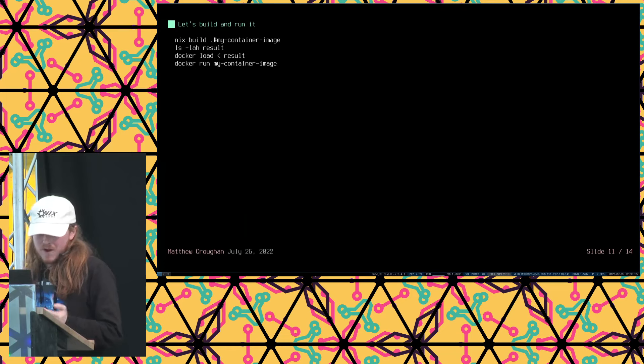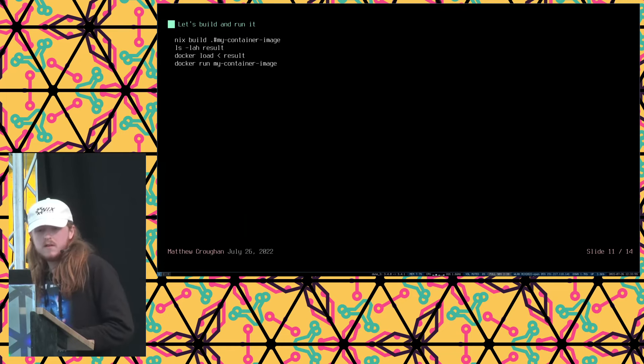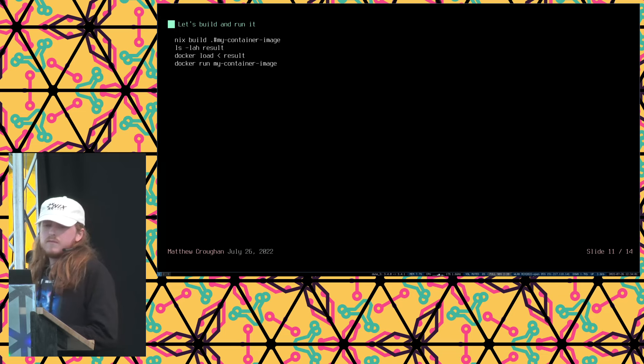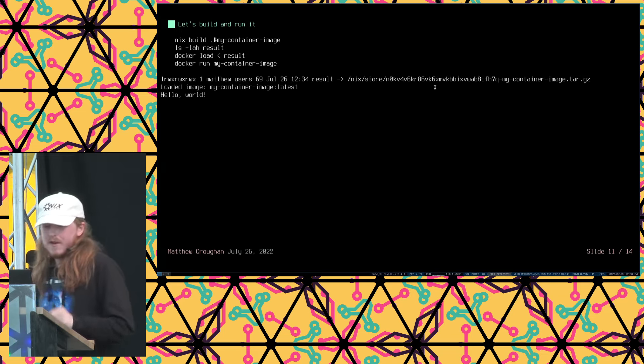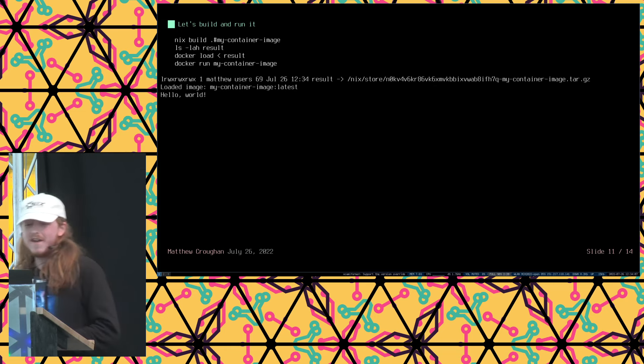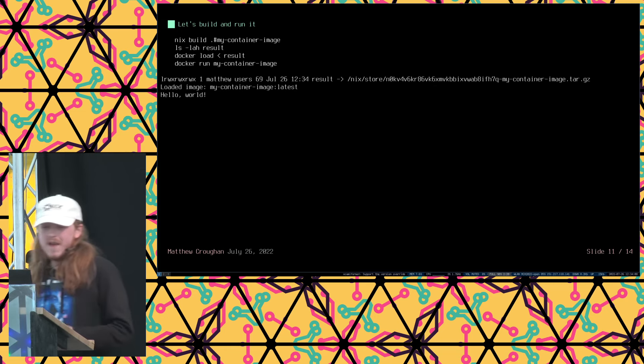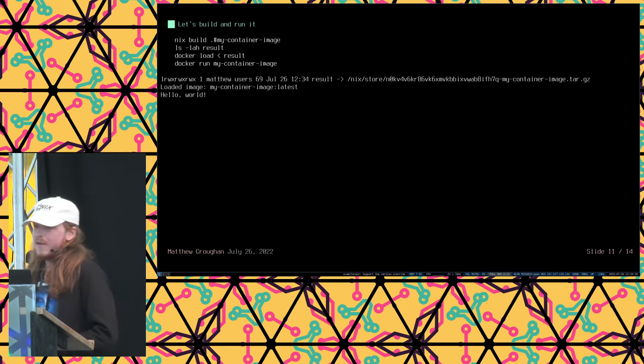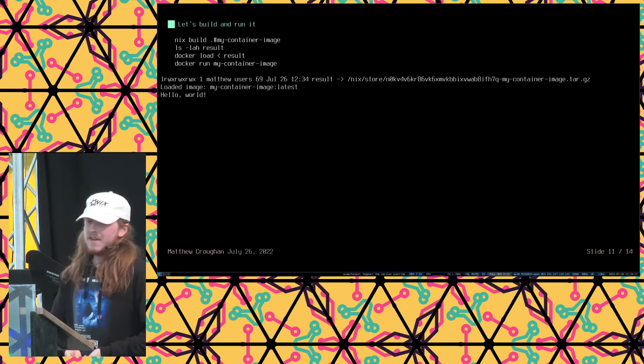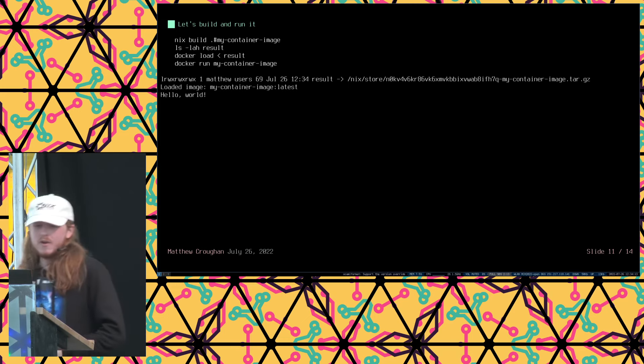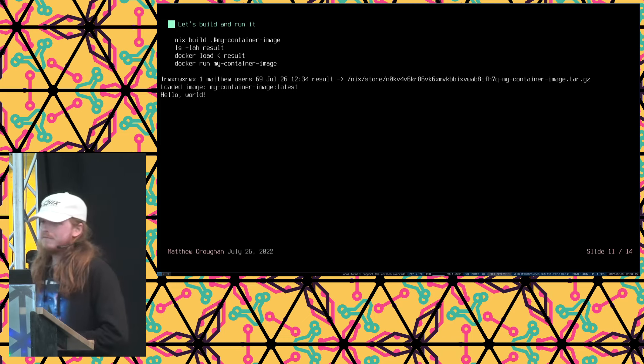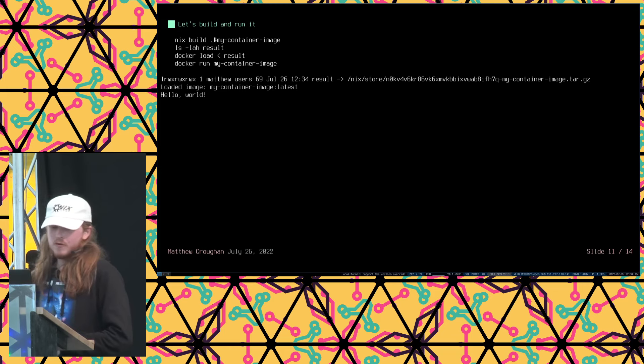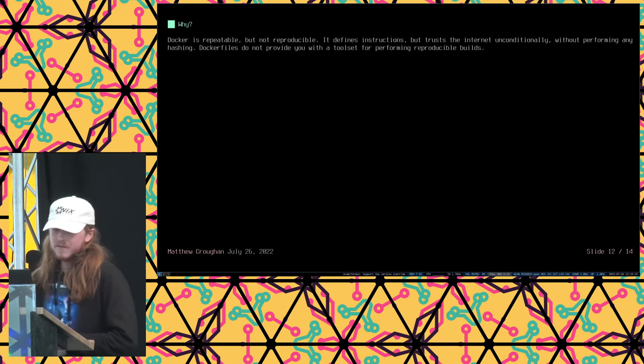So yeah, let's build it. So we're going to build my container image. We're going to look in the result. And we're going to load that result into Docker. And then we're going to run it with Docker. And this has all been done, like, the container image has been built with Nix reproducibly. And then ran with Docker. So I'm just going to run that. Oh, dear. There we go. I just got scared there for a moment. And okay, so it created a result, put it in the Nix store where it lives reproducibly. And it loaded it into Docker and then it ran it. So there you go. Much more reproducible than the Docker file, right?